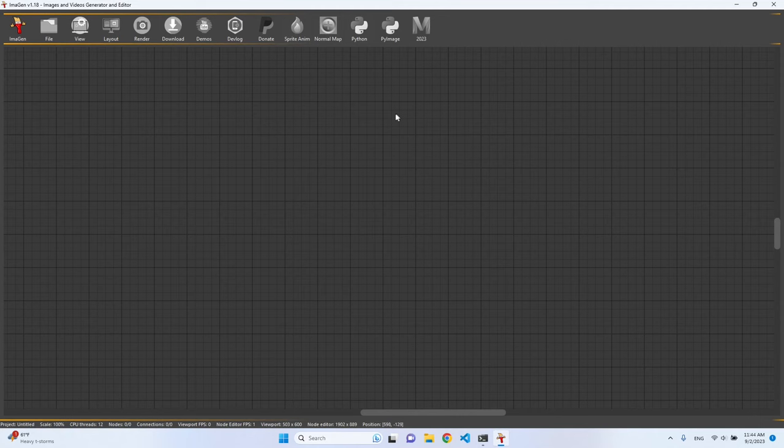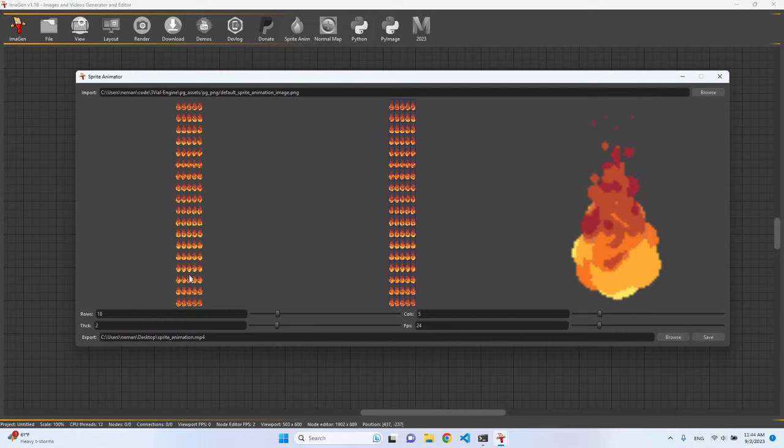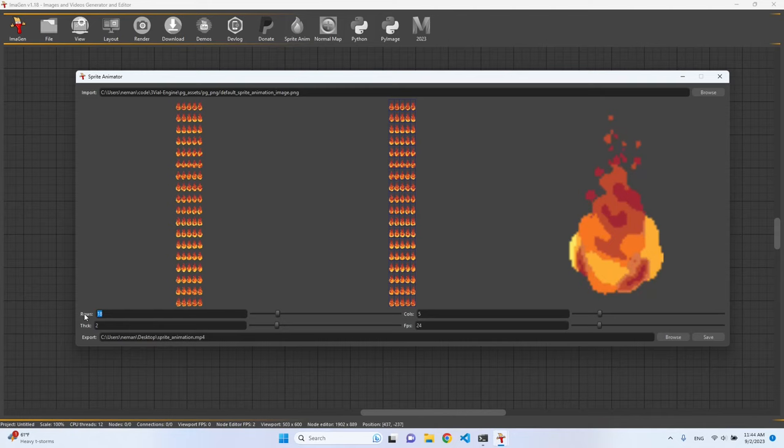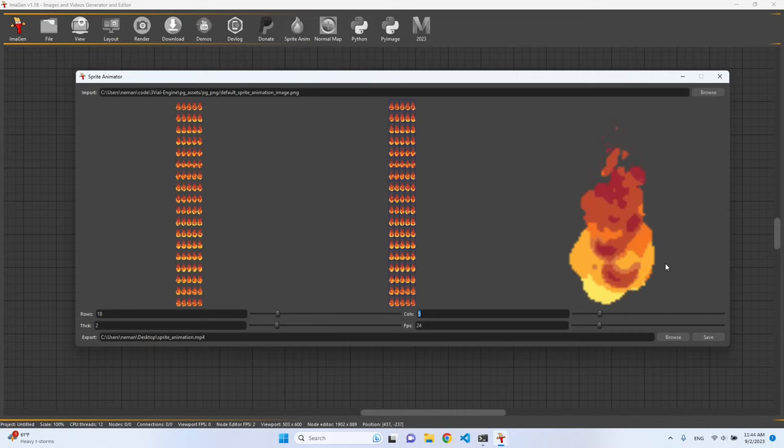So we have some default image which is basically sprite frames, and on the second preview image we can see how we sliced it up. We sliced it up by 18 rows and 5 columns, and on the right preview image we can actually see the animation.